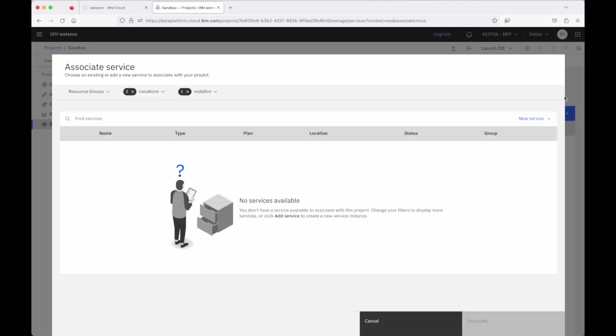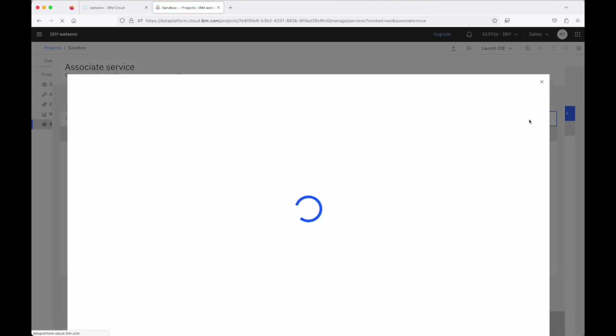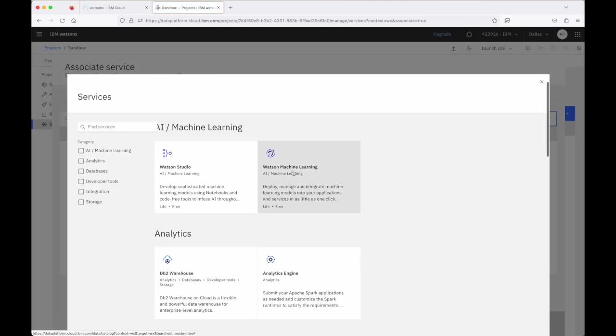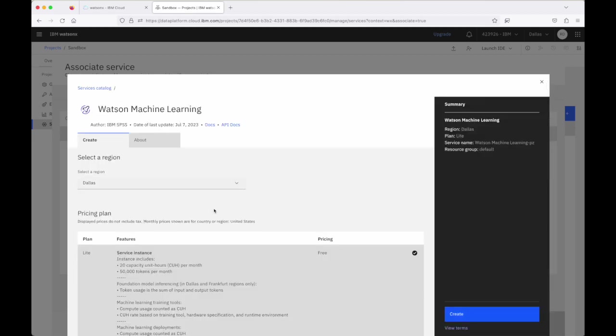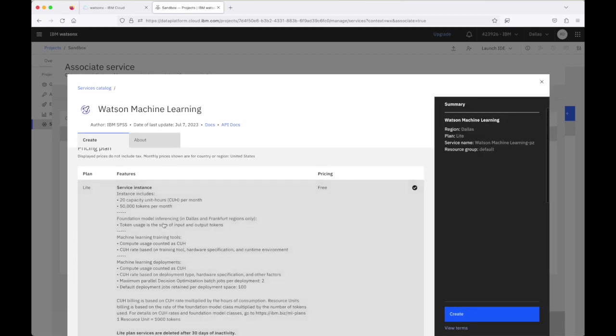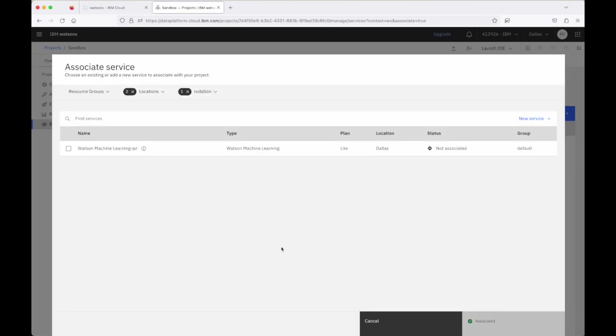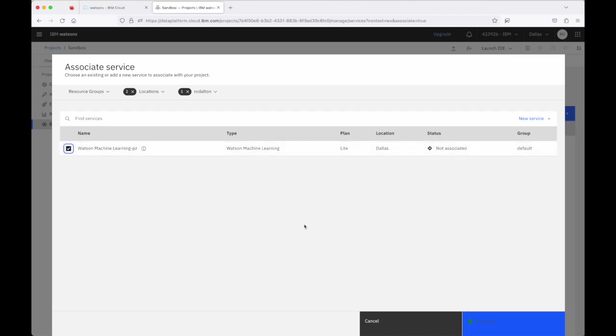I'm going to use a free instance of Watson machine learning so click on create and when the service is created I can go and select the service and click on this associated button.